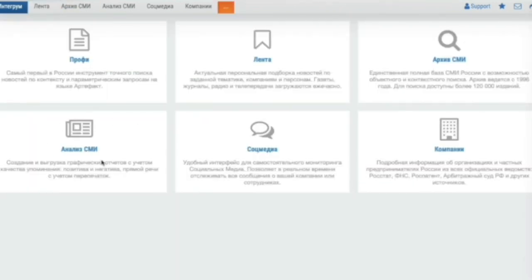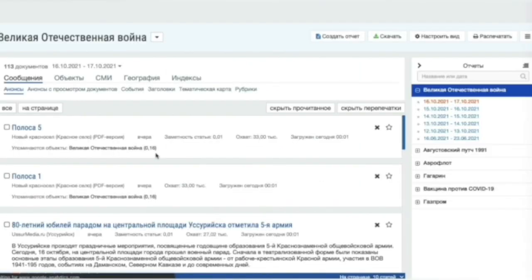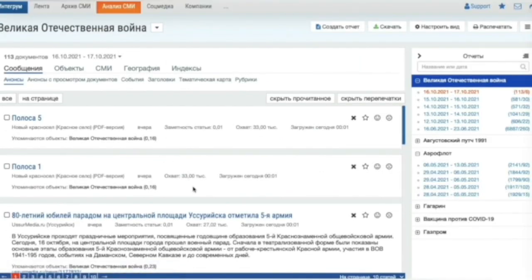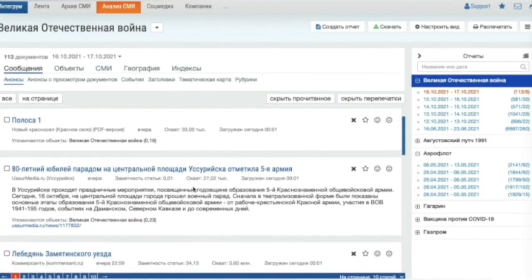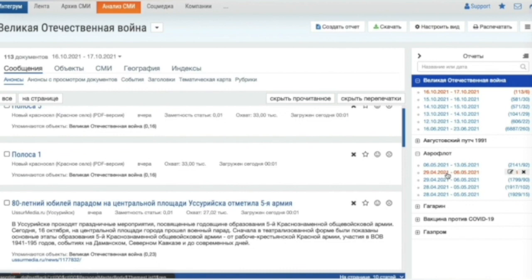Now, let's have a look at media analysis. Media analysis tool generates ready-made reports based on user-selected themes for a specific time span and in accordance with the parameters set by the user.